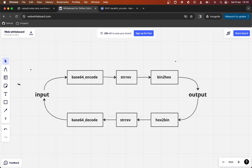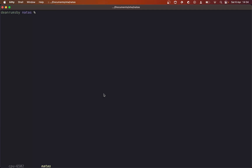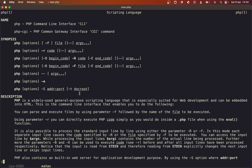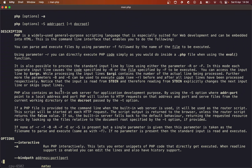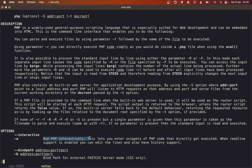Now it's just a case of running our output through these three functions to see what we get on the other side. To do that, I'm going to use my terminal. One of the nice things about PHP — if we look at the man pages — is that there is a flag where we can run PHP interactively, which means we don't need to write a PHP file and then run it. We can just run some PHP commands in the terminal using this flag.